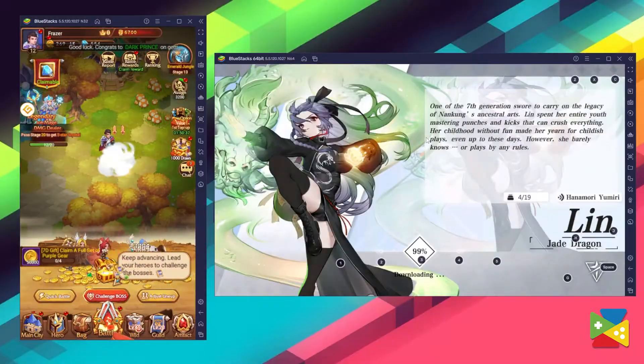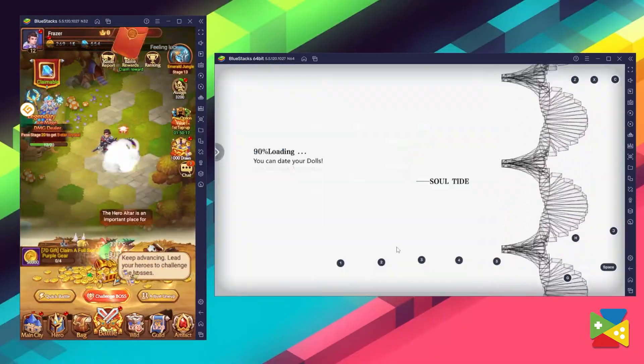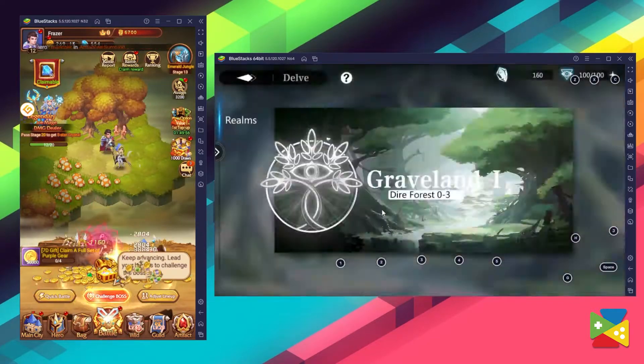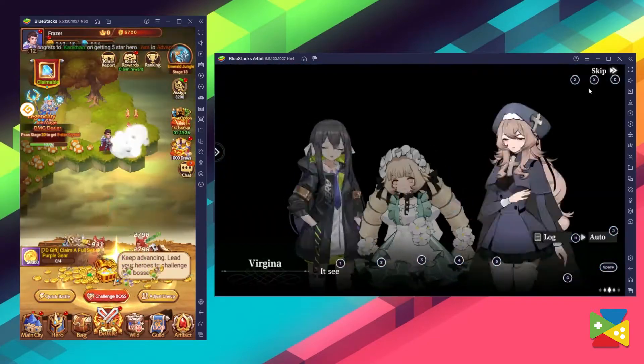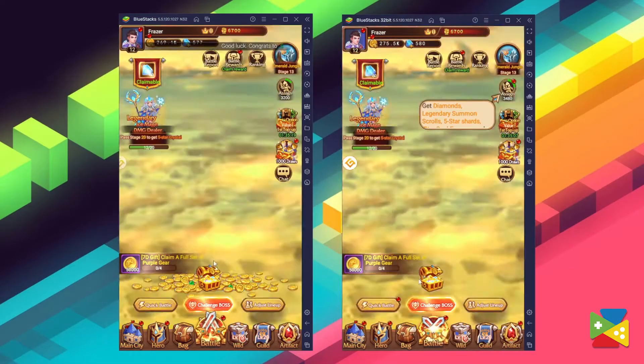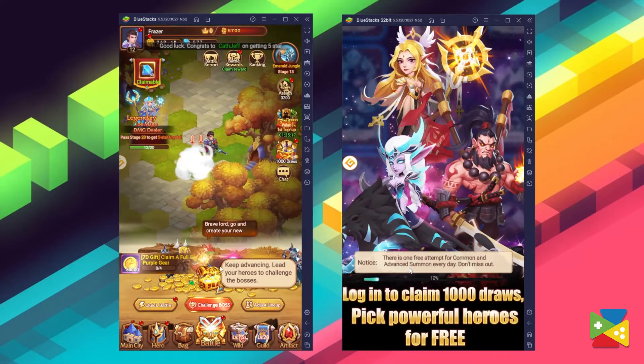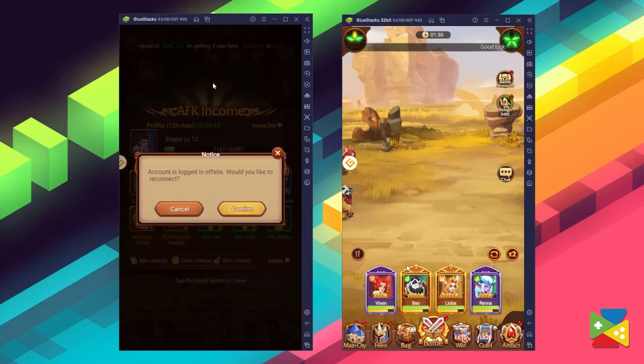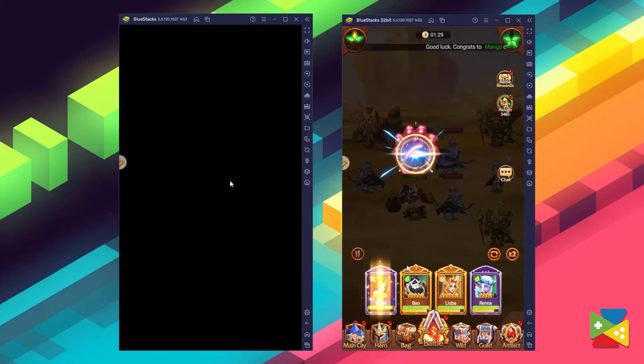The Multi-Instance function allows you to open multiple instances of BlueStacks all at the same time. This basically lets you multitask your gaming experience by taking advantage of your PC's ability to run multiple applications at the same time, regardless of whether or not they are the same. For idle RPGs like Brave Souls Frozen Dungeon, this is great because they aren't often that interesting to watch, so it's a good idea to open another instance running a different game or multiple instances playing the same game to make the whole experience more enjoyable.